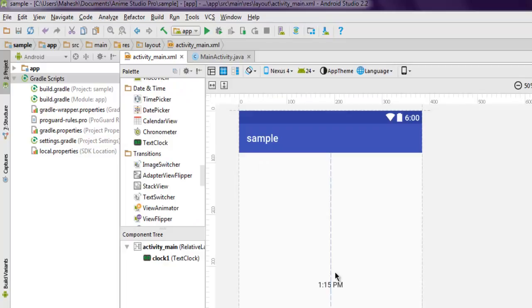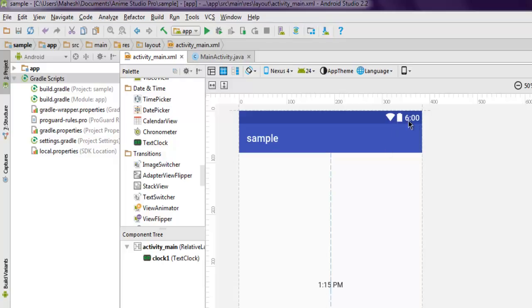Your question might be why display time inside the app when you already have it at the top. There are some use cases, for example if you're creating an app that compares time between different time zones.